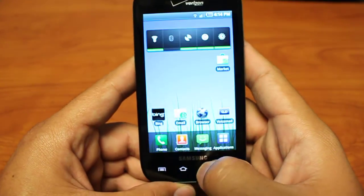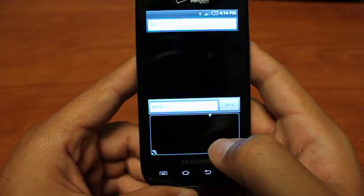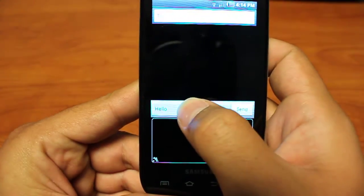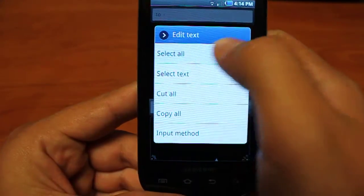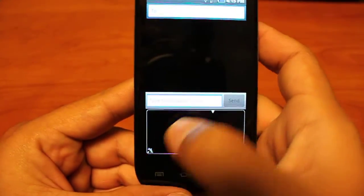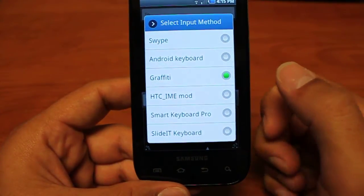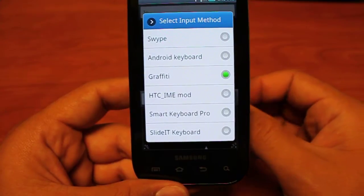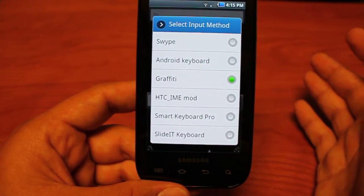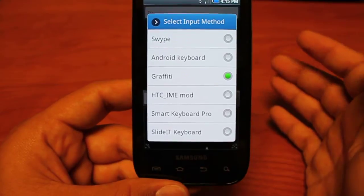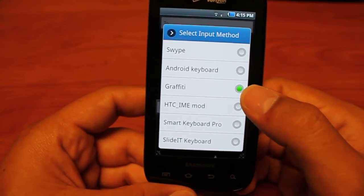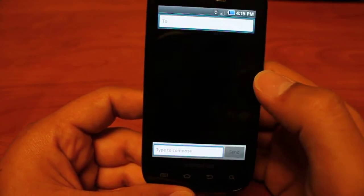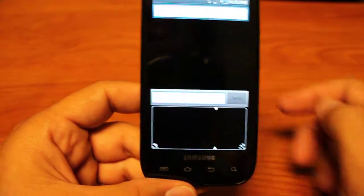So next, let's go into our messaging. As you can see, Graffiti's already loaded, but to regularly get this to load, you just long press on your input screen and it should give you a few options, but this one just goes directly to select input method. So just make sure the green ball is next to Graffiti and checked and then just go into it.